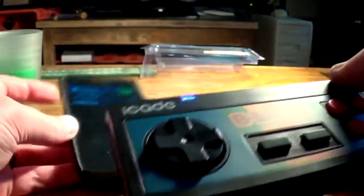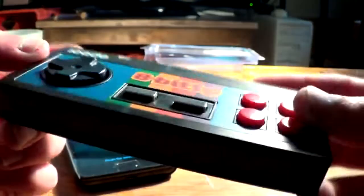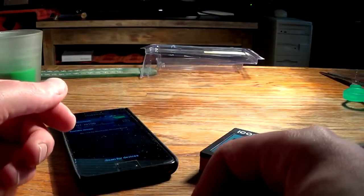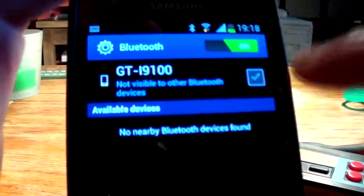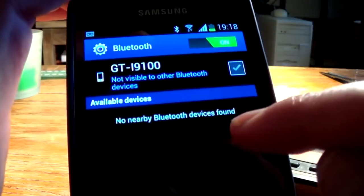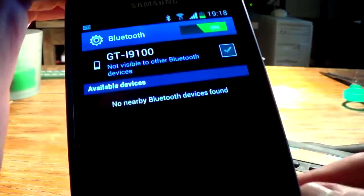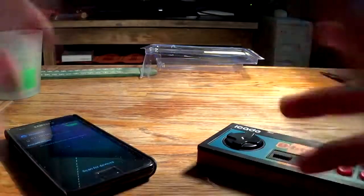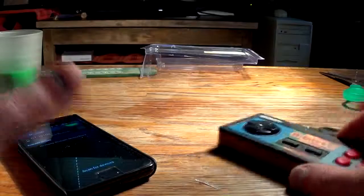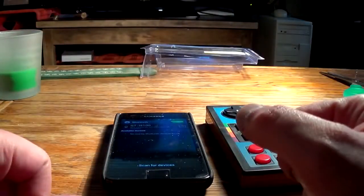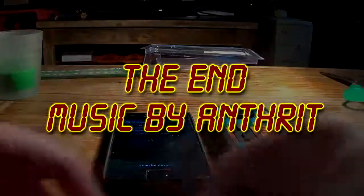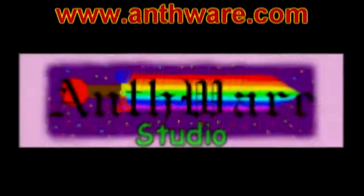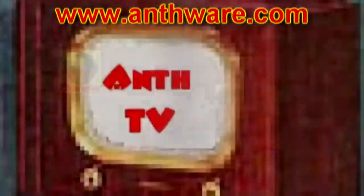So there you go, that's 30 bucks. It's 8-Bitty, it's 8-Bitty by iCade. Don't work. See, no nearby Bluetooth device found. Well, that was a waste of 30 bucks. So there you go folks, happy gaming. Piece of shit.